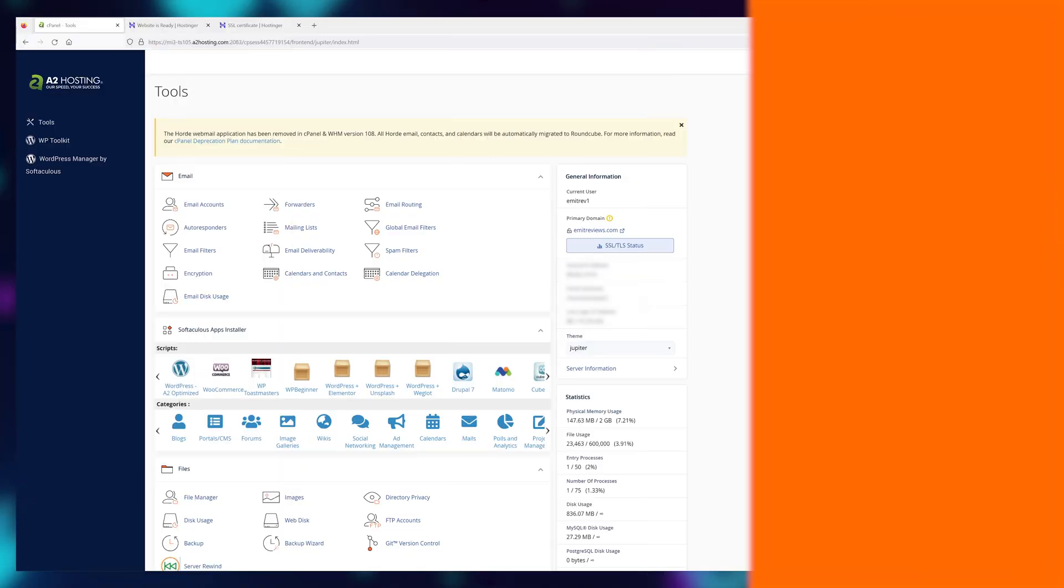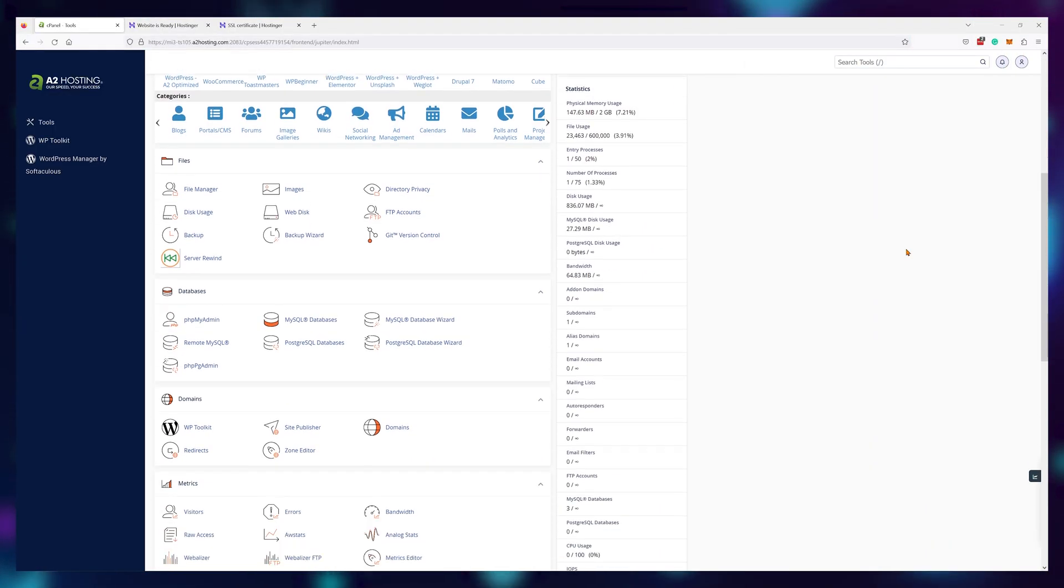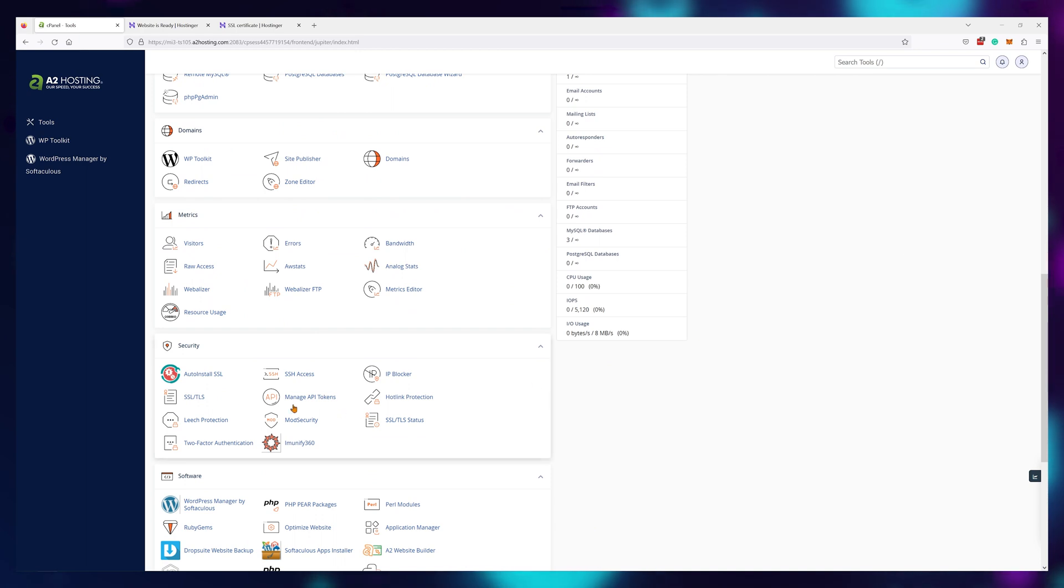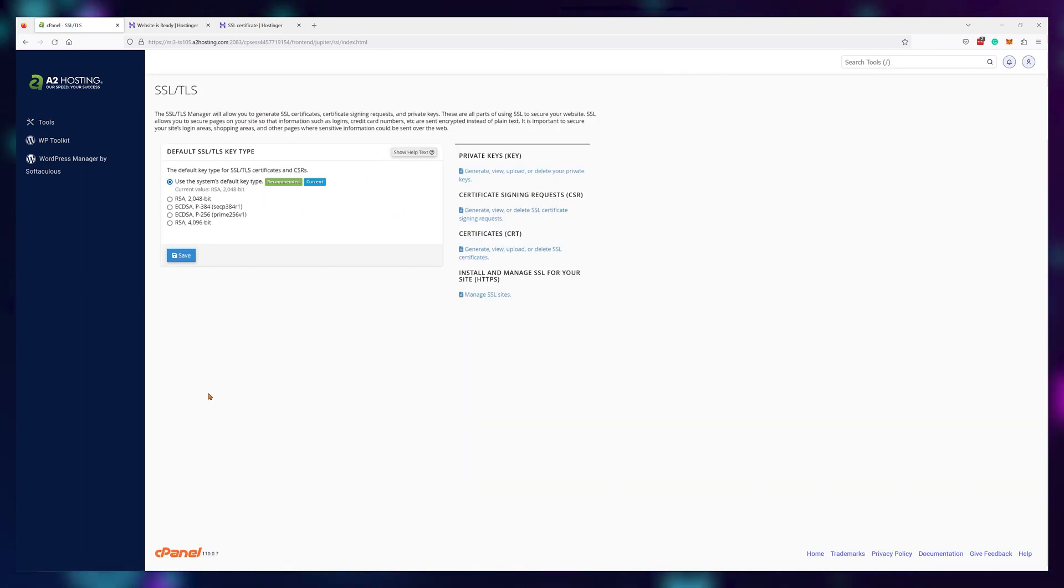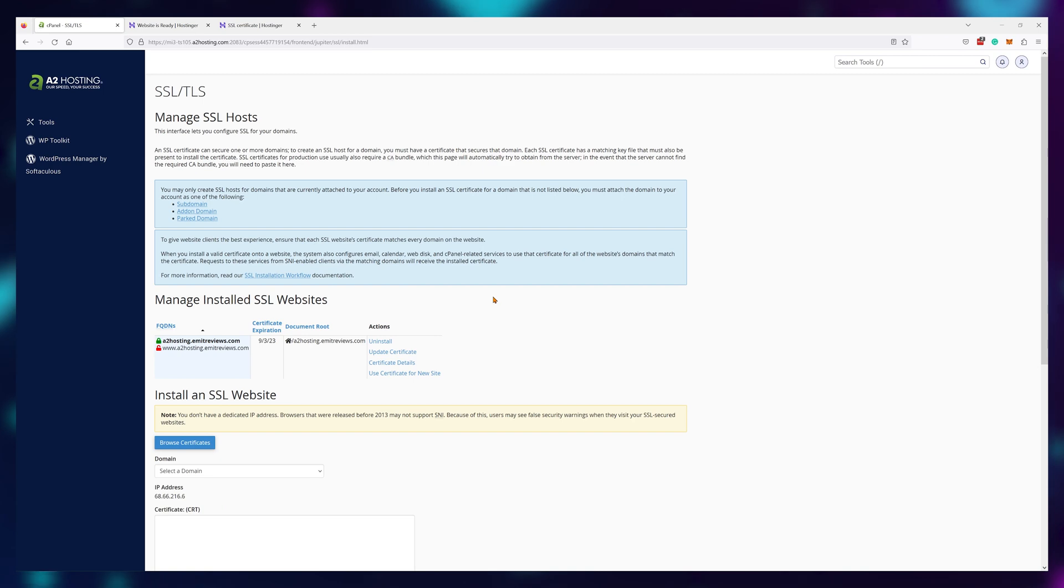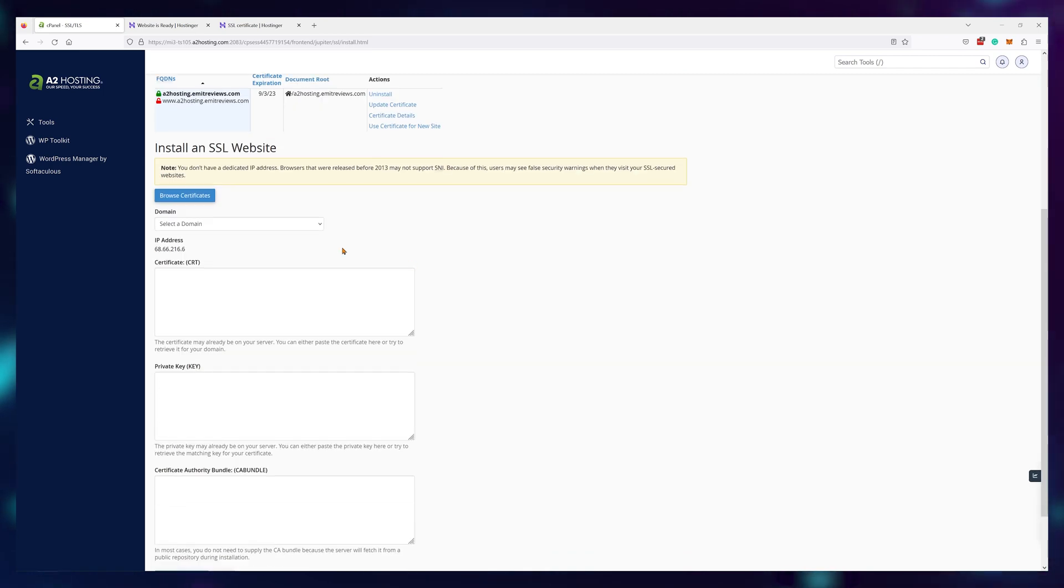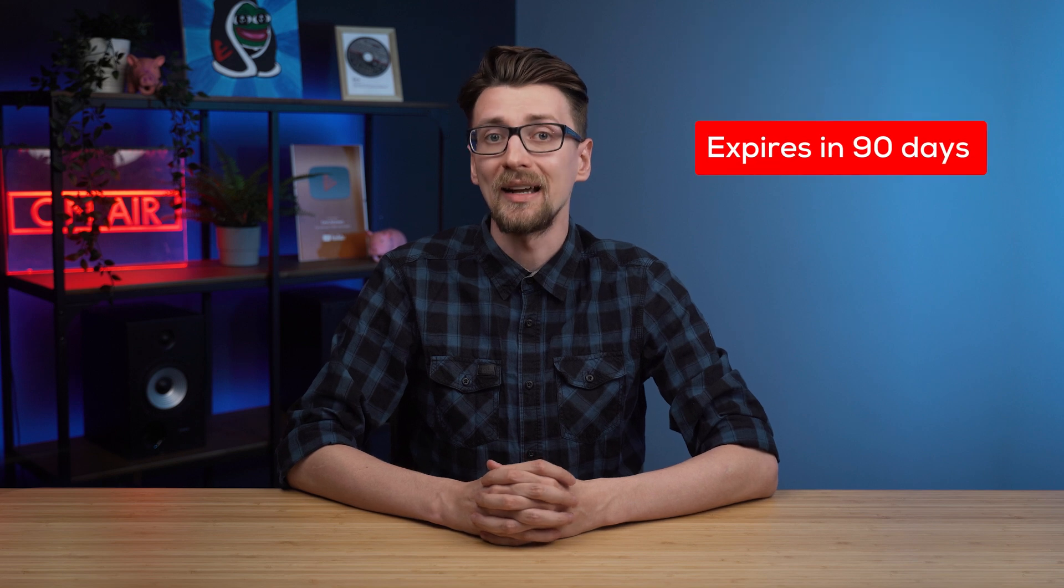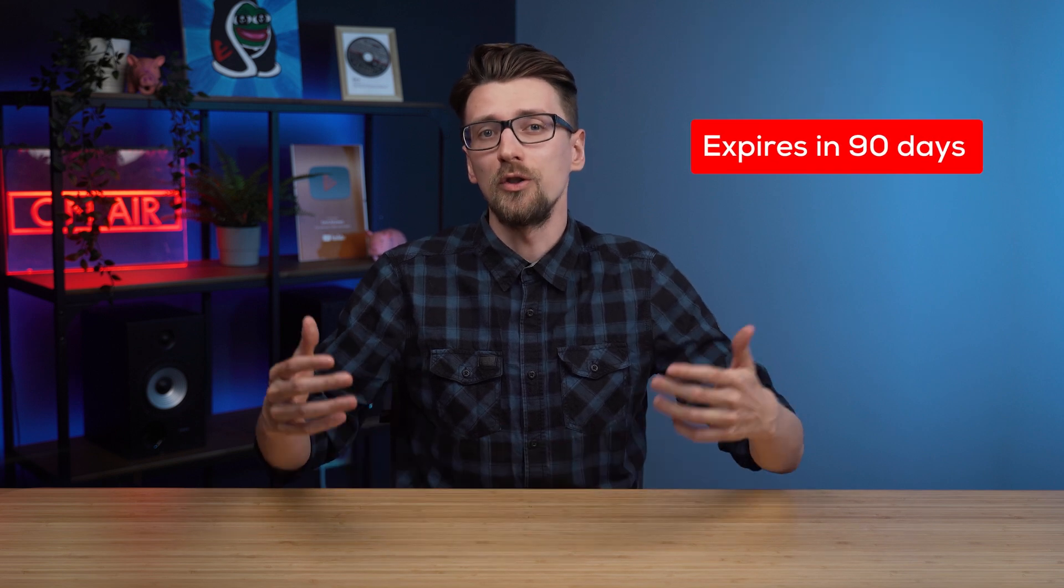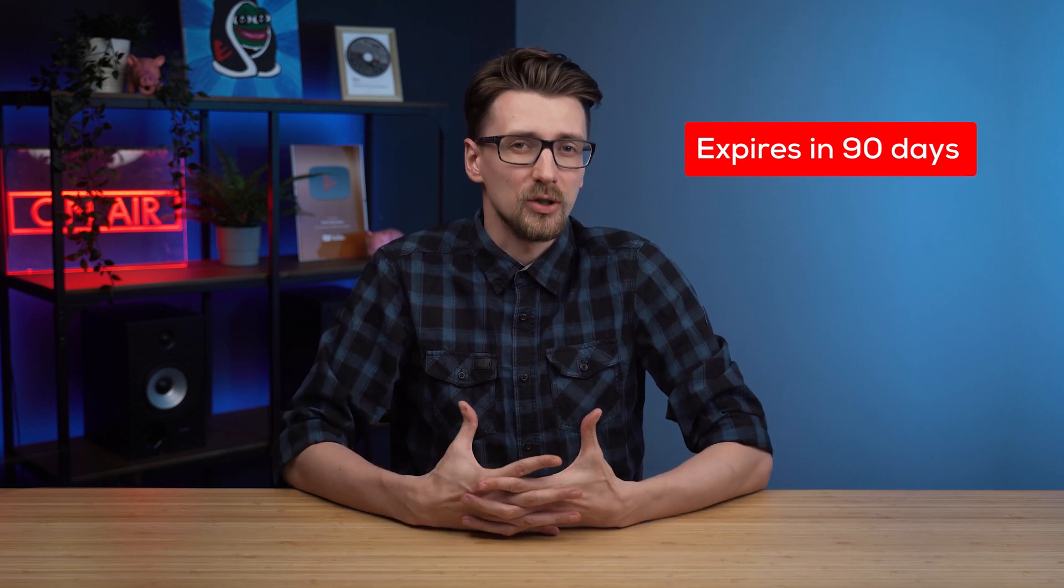And if you're using cPanel, the process is the same. Scroll down to SSL/TLS area and click on manage SSL sites. Choose your domain from the list and paste in the information from the files. The downside is that this SSL will expire in 90 days, so you'll need to redo it once every three months or so.